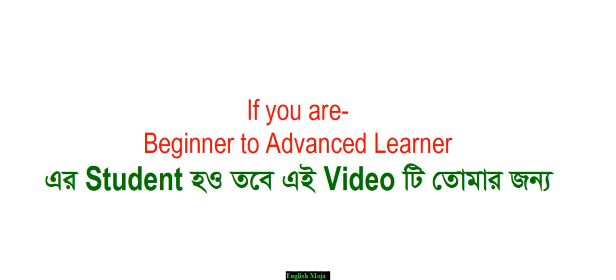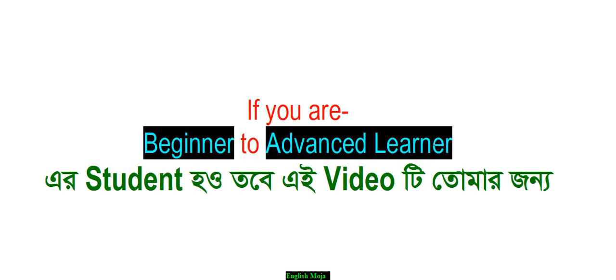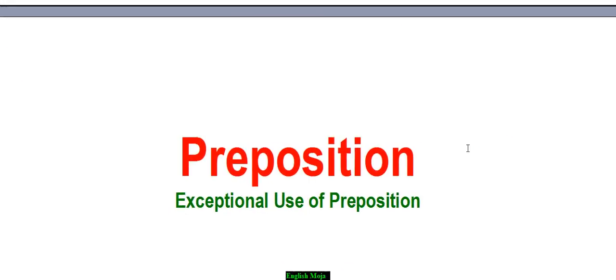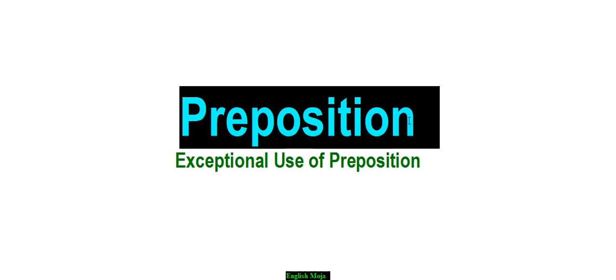Hi dear students, whether you are a beginner or advanced learner preparing for exams, I want you to understand preposition.